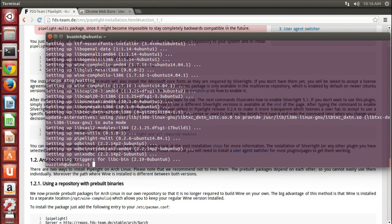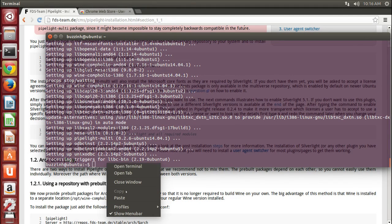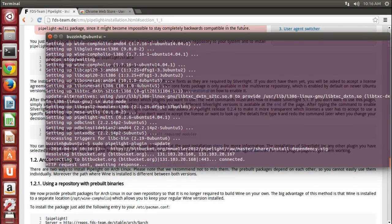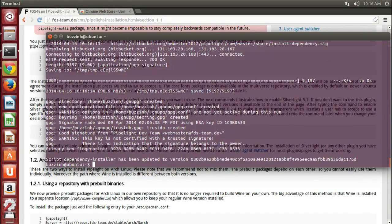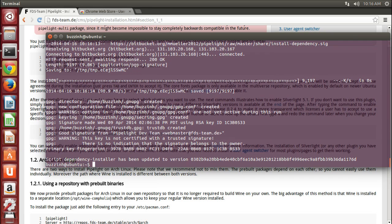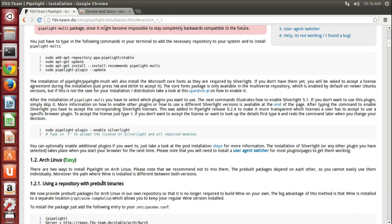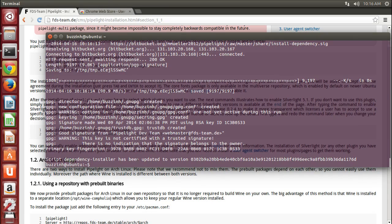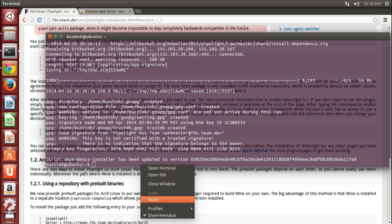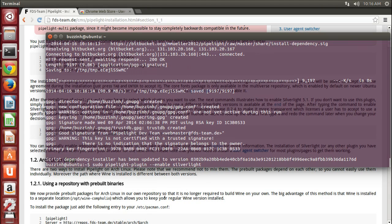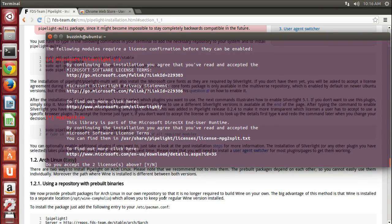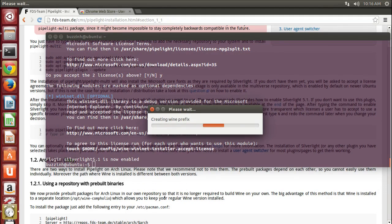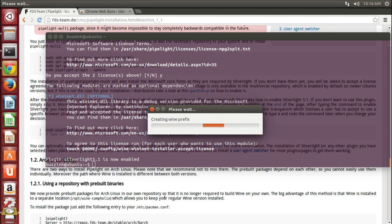So next you want to type sudo pipelight-plugin --update. And then you want to copy and paste the final command which is sudo pipelight-plugin --enable silverlight, and this goes ahead and enables it. It'll ask you whether you're sure you want to do it. So hit yes and then hit enter, and this will basically kick off the install of Silverlight inside Wine.